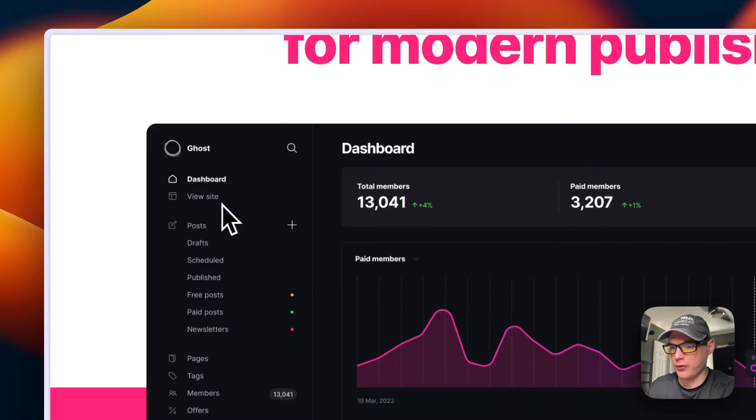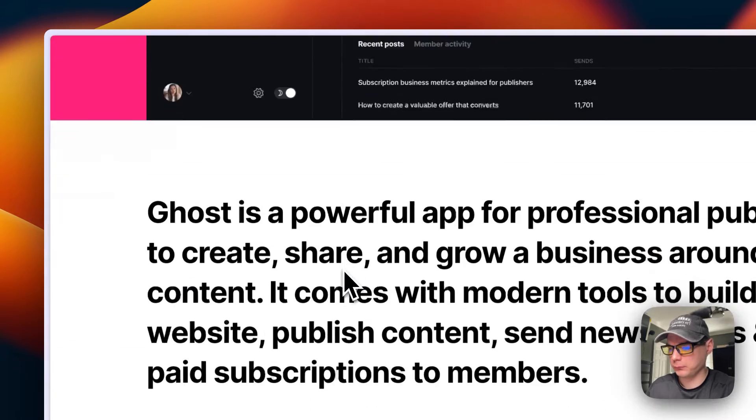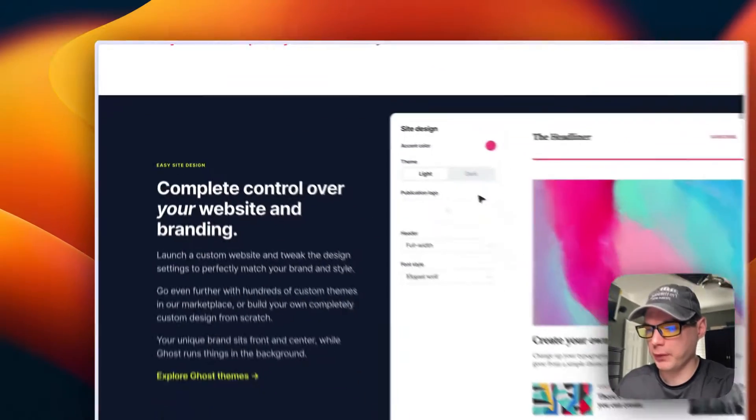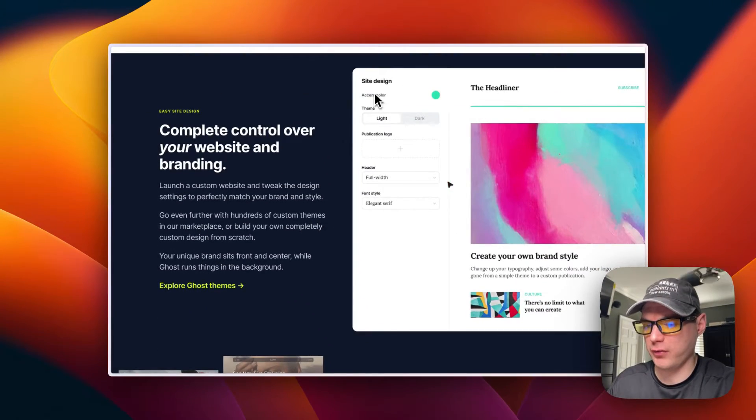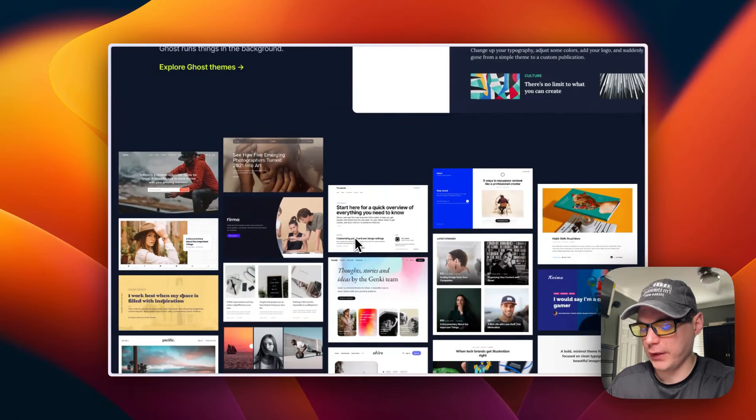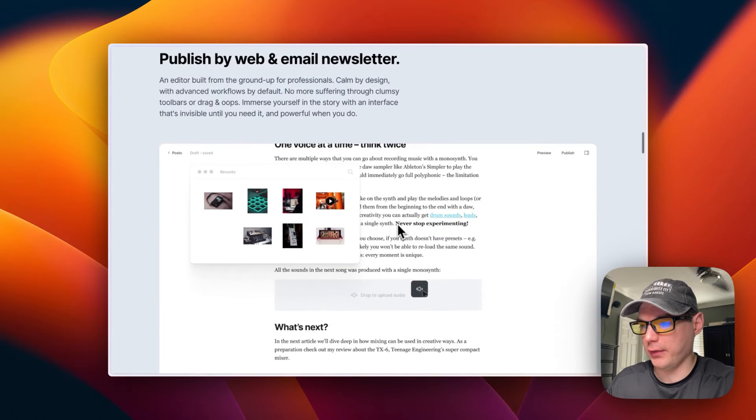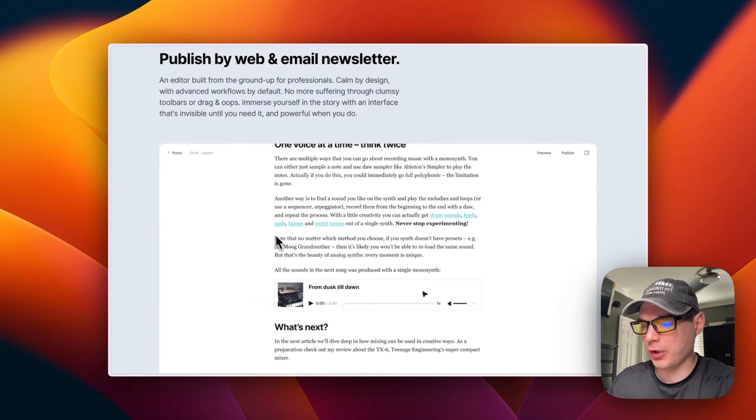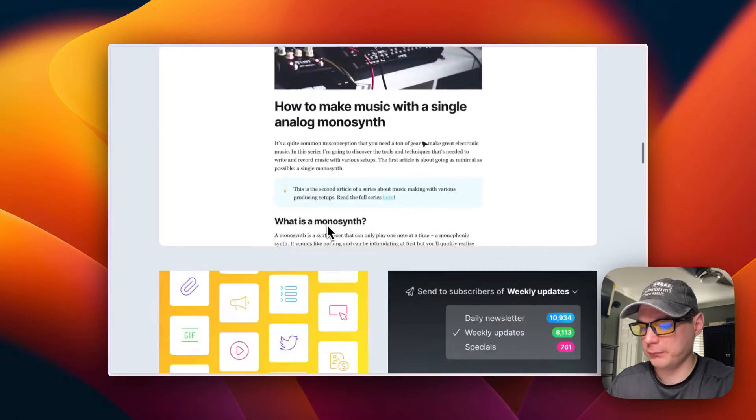And then you can view the site up here. You can customize the look and site design, and it has quite a few themes and the newsletter system in it.